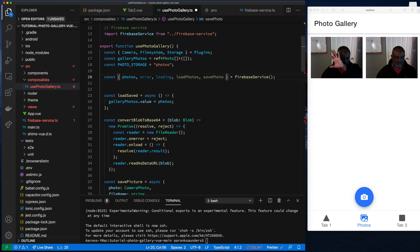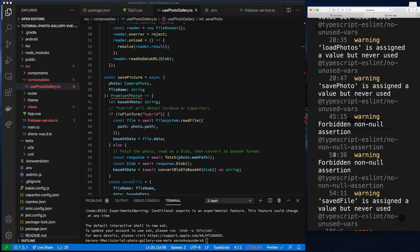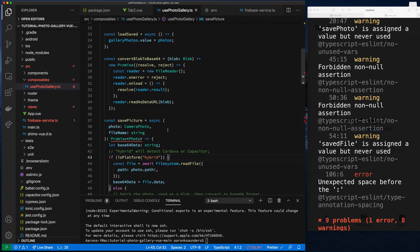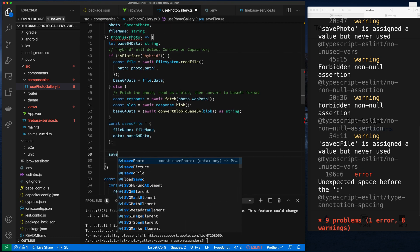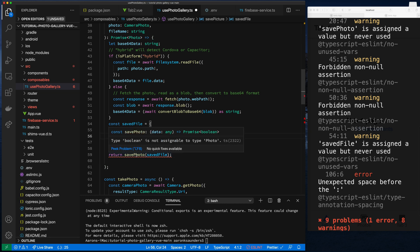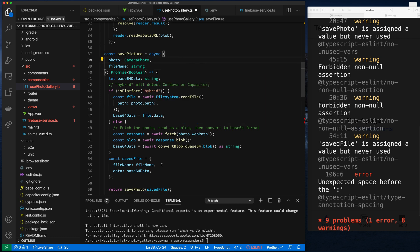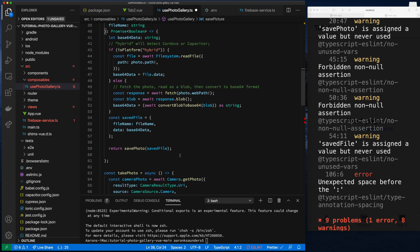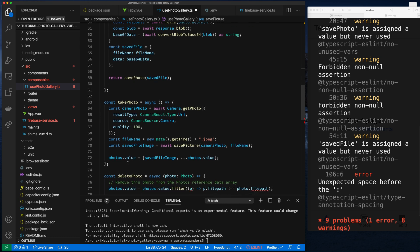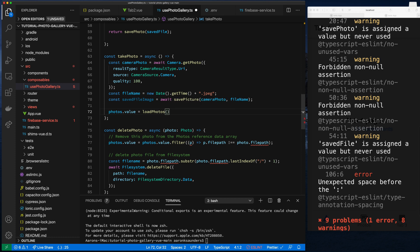Now let's go back and actually use it to save some photos. There are some ESLint TypeScript errors to clean up — it's expecting a Promise of a photo but we're returning a boolean. We take the saveFile object and pass it to our Firebase service function, which returns a boolean. Let's set the return type to boolean and check for any other errors.